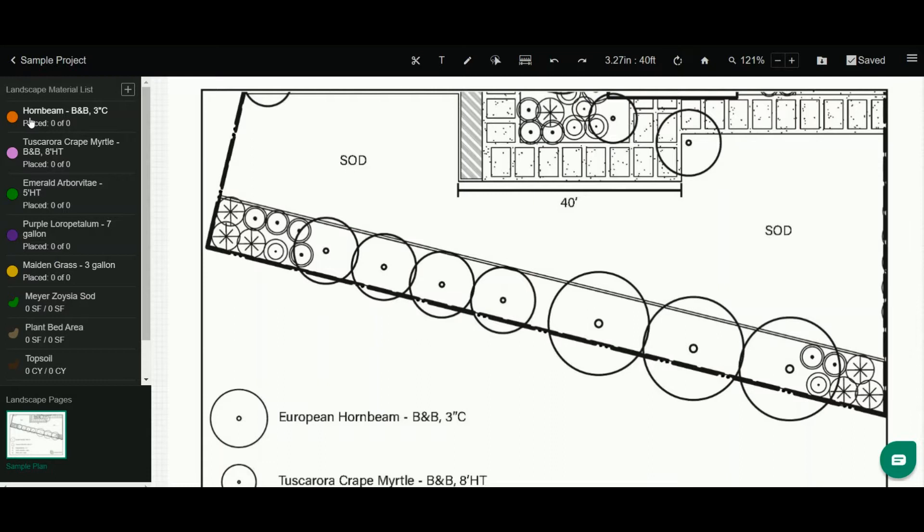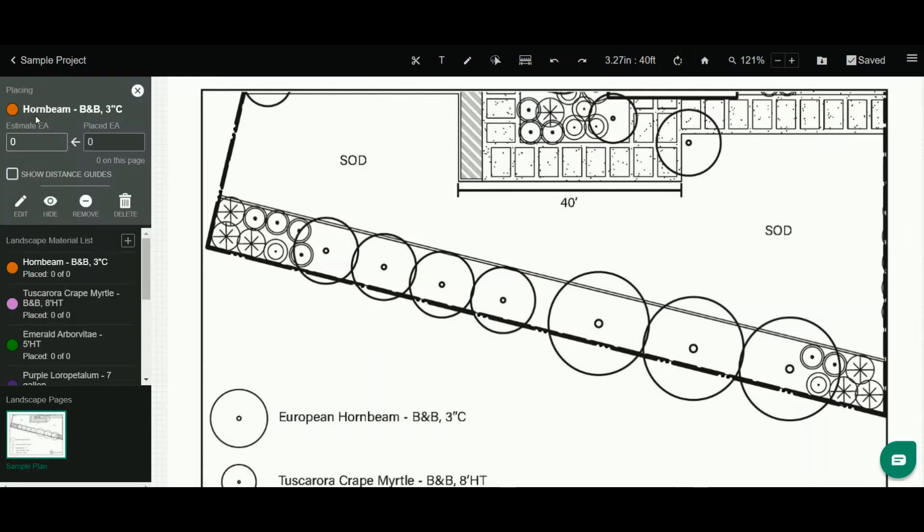To count an object like a hornbeam, I simply click on it. Now I'm in active counting or drawing mode. You can see my cursor is a crosshair.